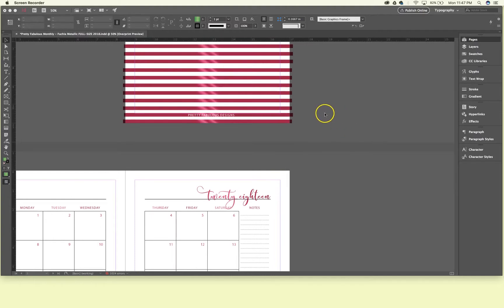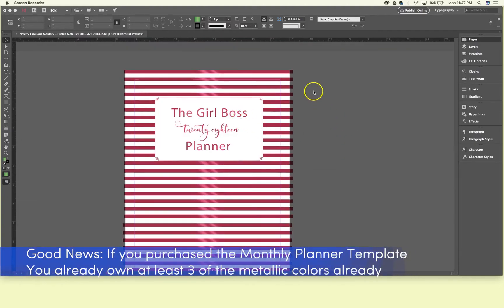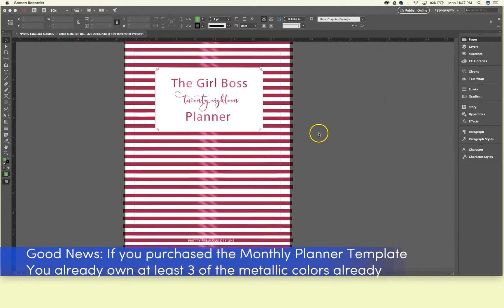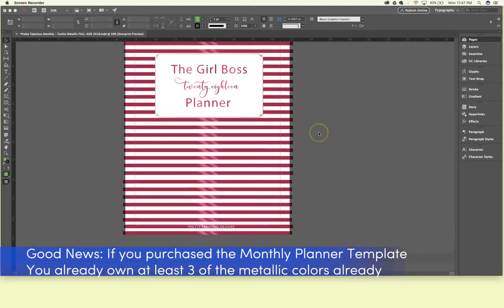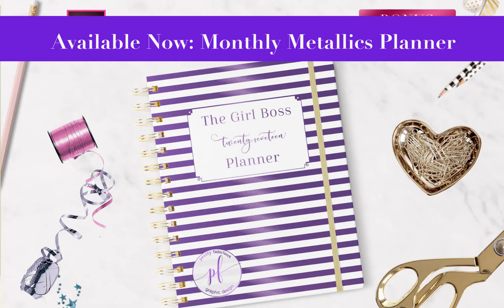The good news is if you purchased this planner, which is the monthly planner from my Creative Market shop, you actually already have this color created for you.